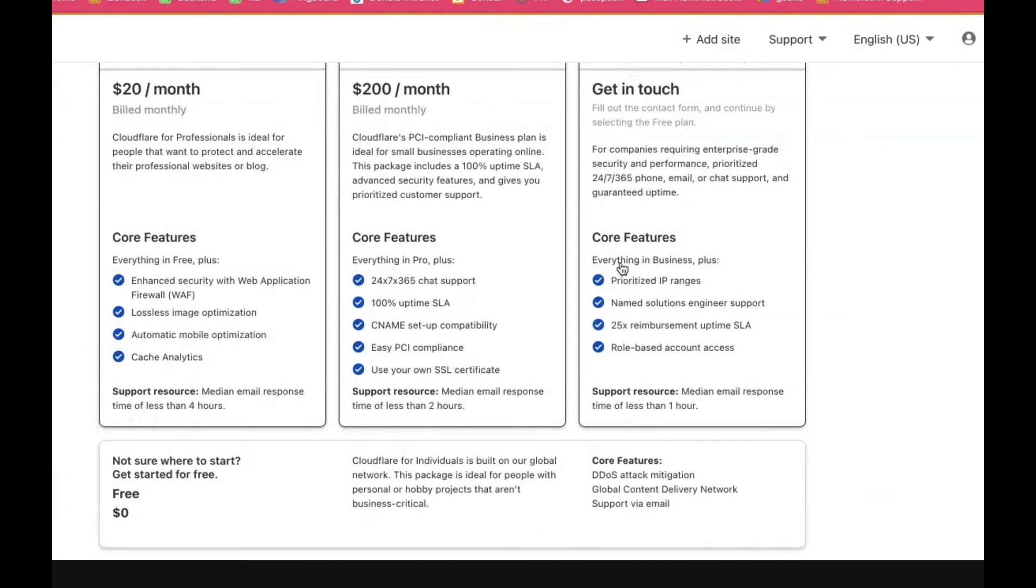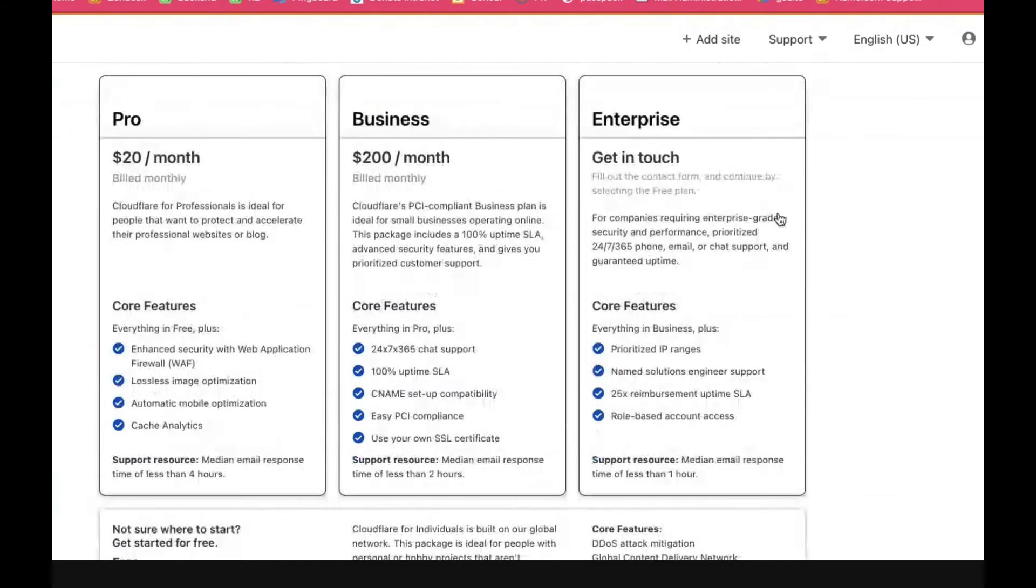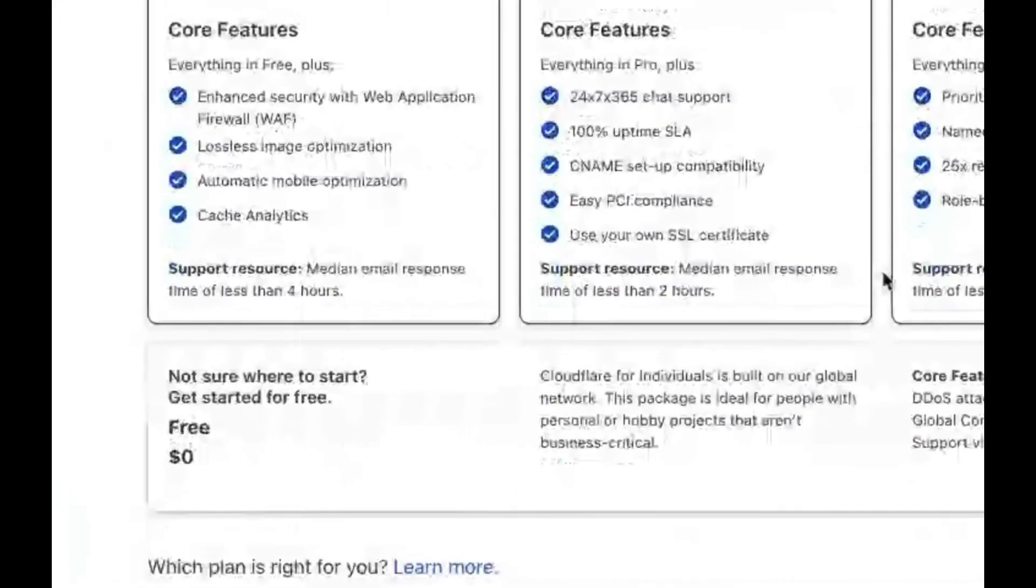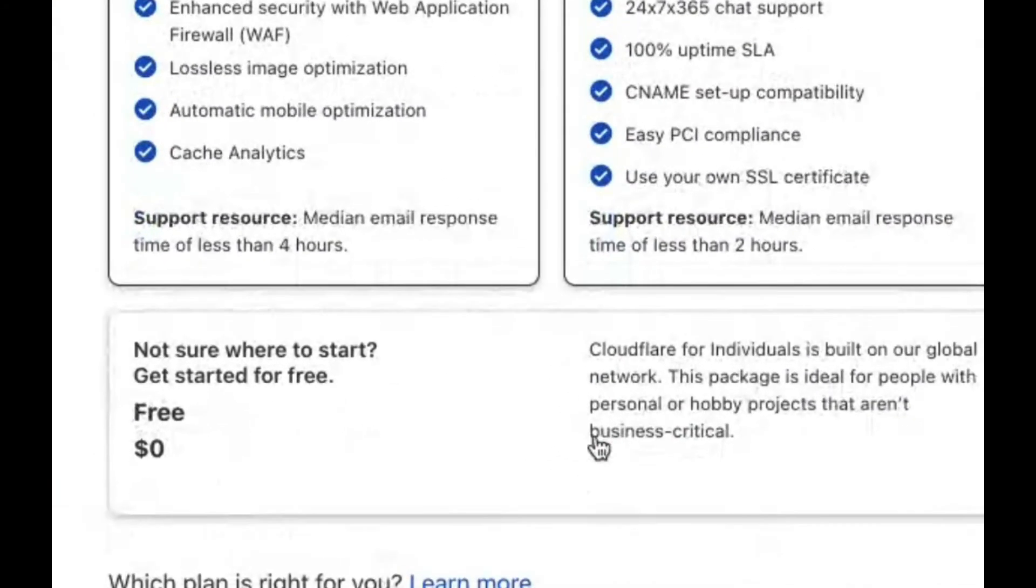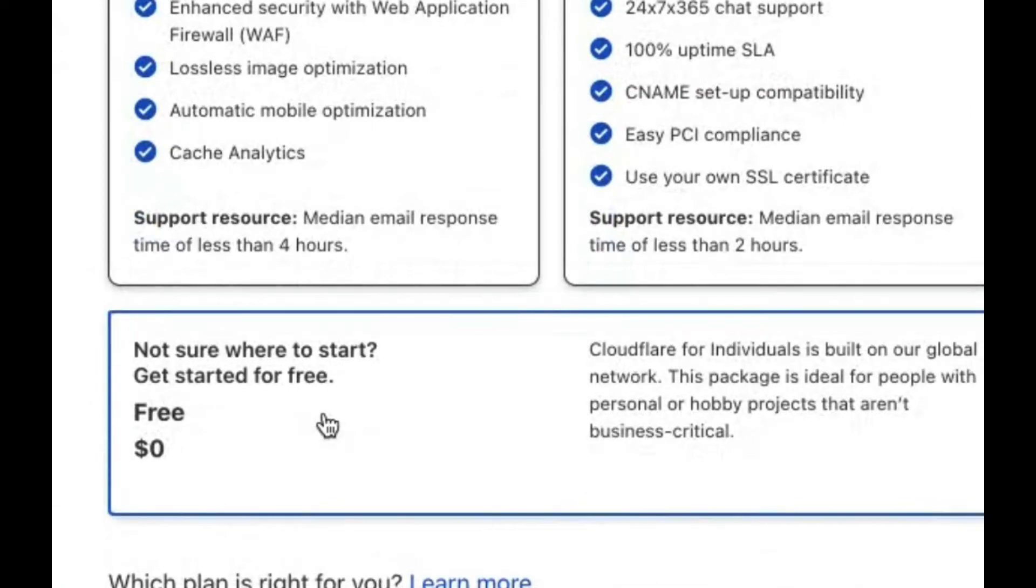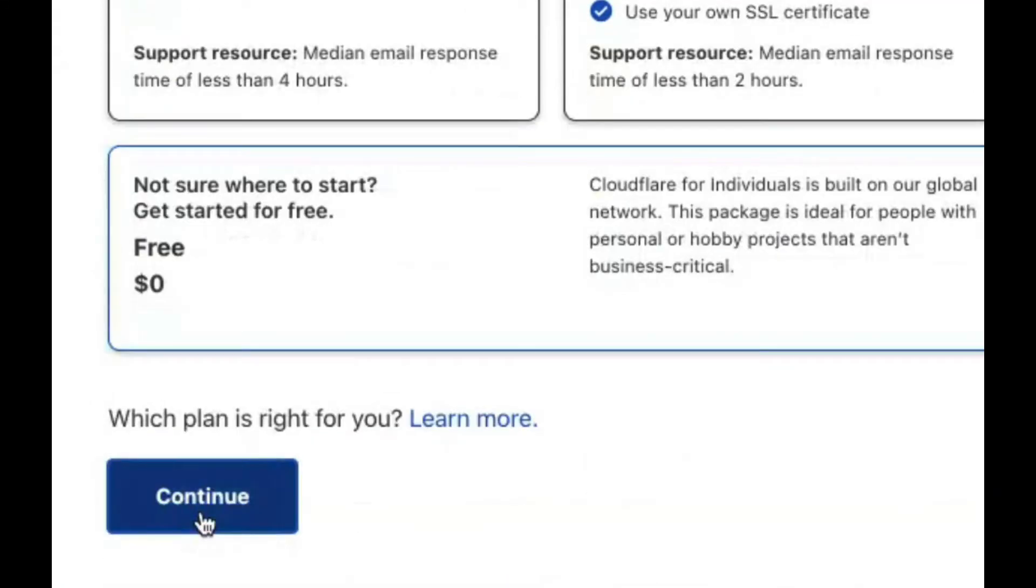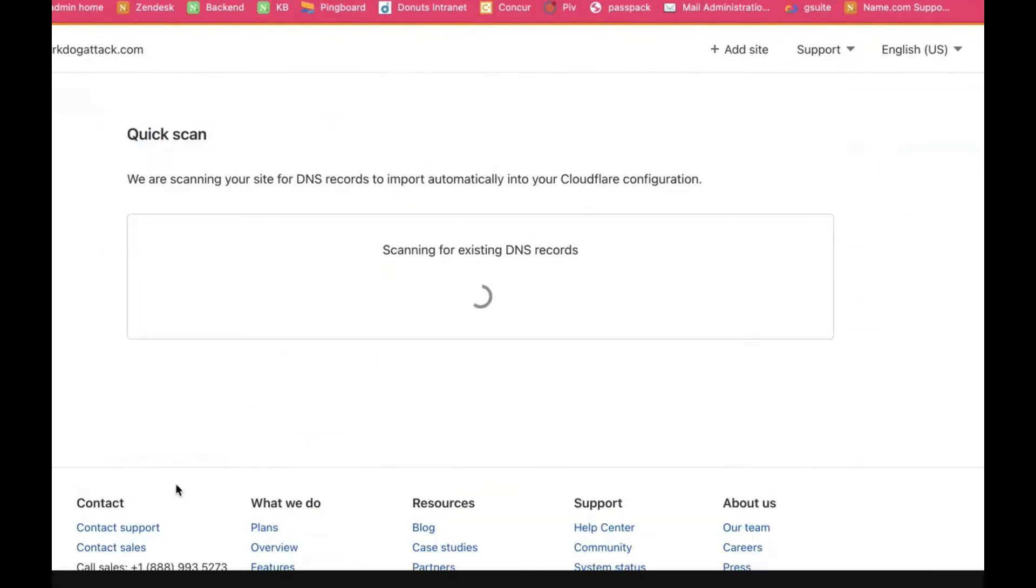You don't need any of the expensive versions unless you want some of these really cool features. You can just click on free, click continue, and then it will automatically look at your domain.